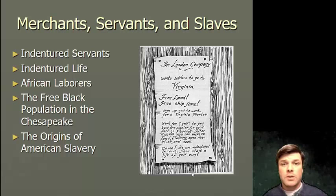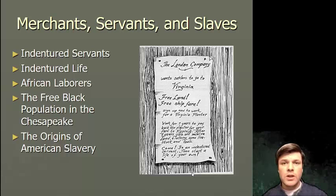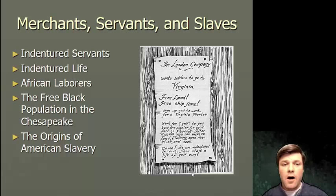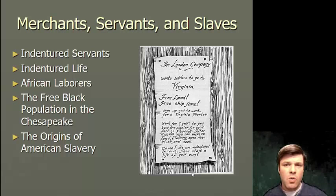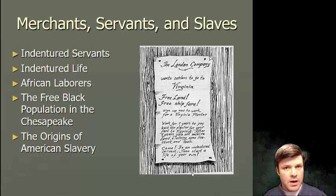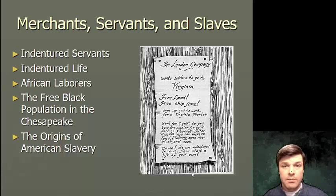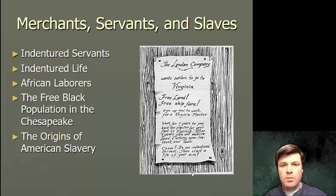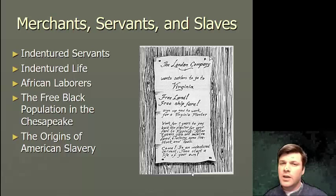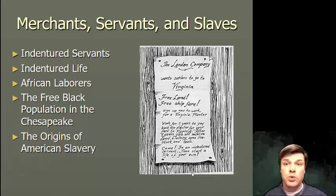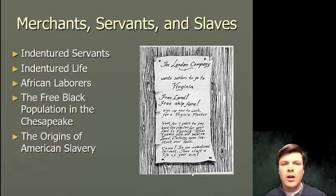Indentured servitude was a very lucrative practice for these English colonists bringing over cheap workers. Your master, as an indentured servant, controlled pretty much every element of your life: when you would start working, when you could stop, the amounts of breaks you could get, the conditions of your labor, whether you could go out after a specified time, whether you could get married. So you can imagine that this would lead to some fairly undesirable circumstances.